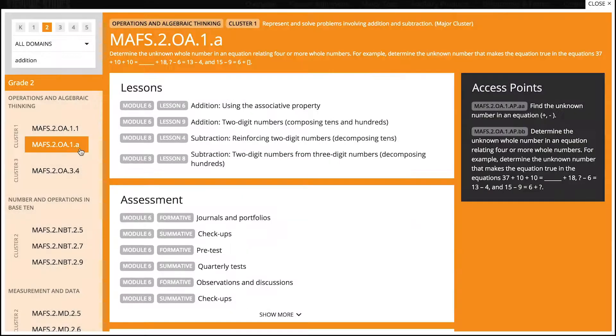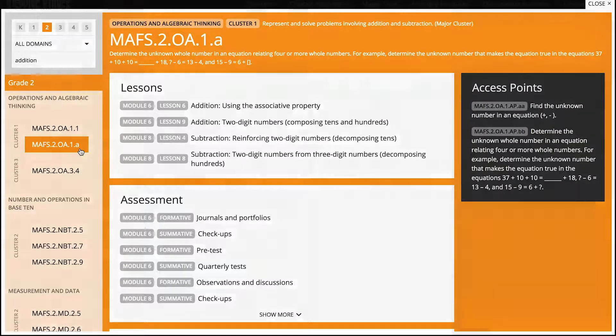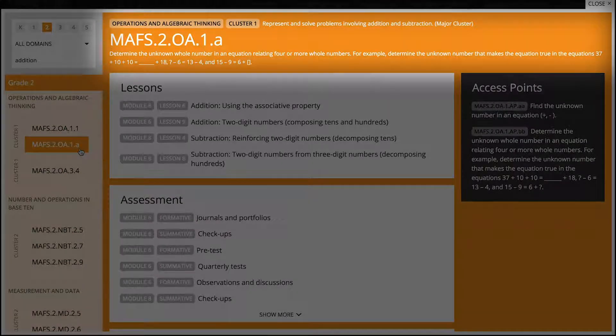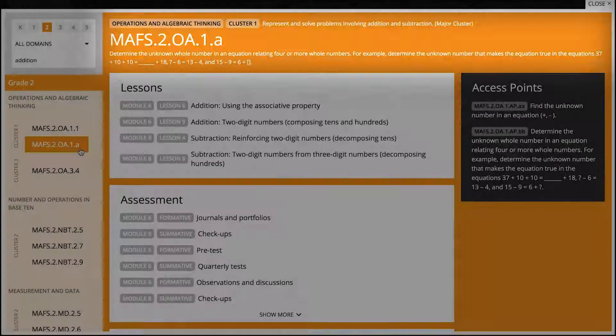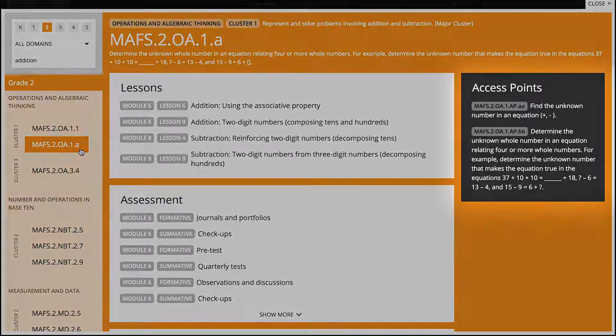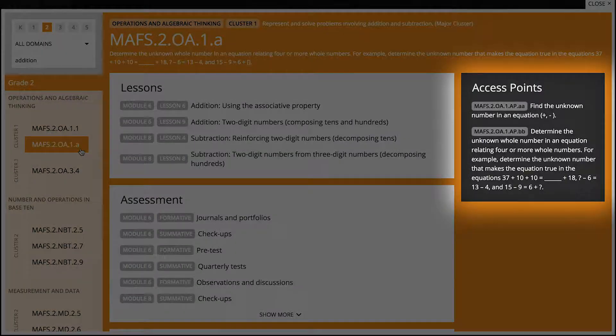Let's select a standard. At the top of the tool, you'll see the activated standard with its description. The related access points will be shown on the right hand side.